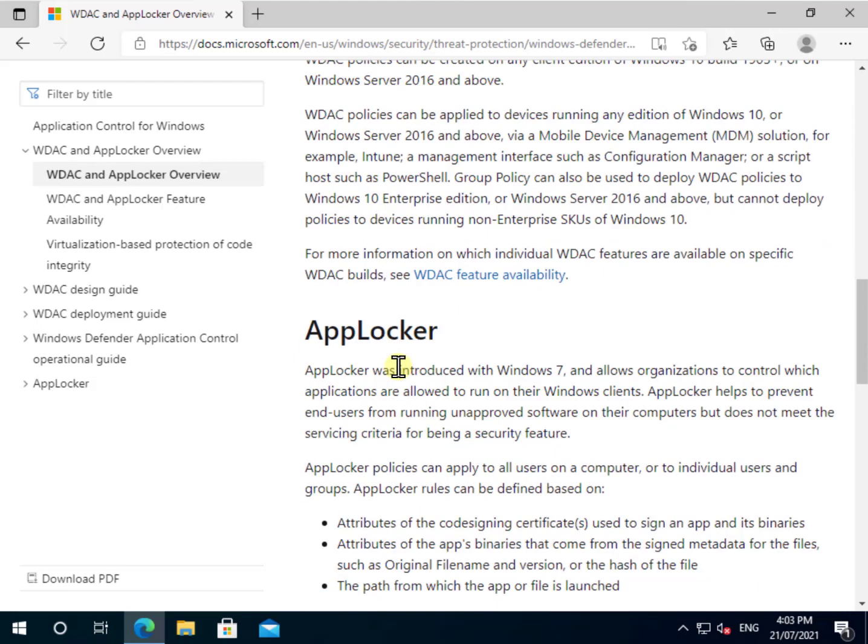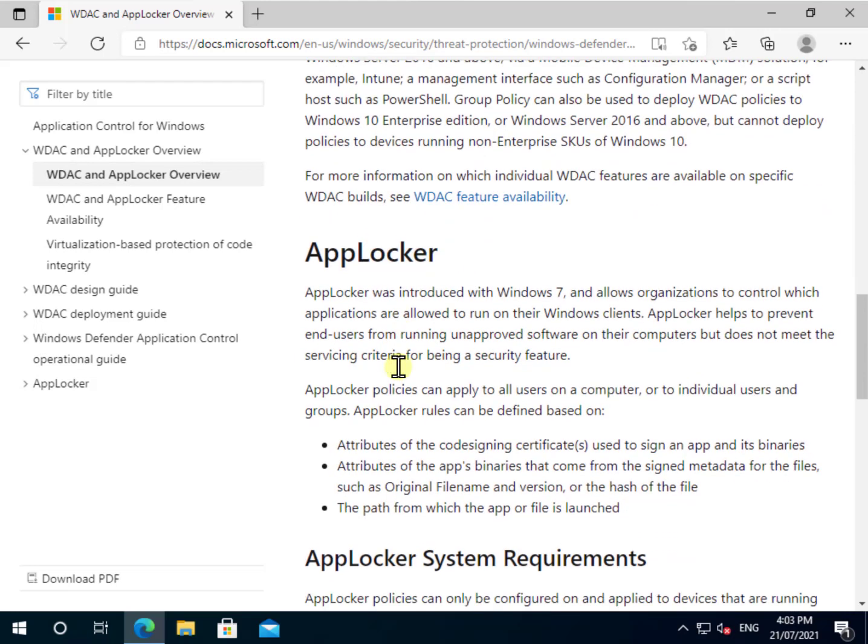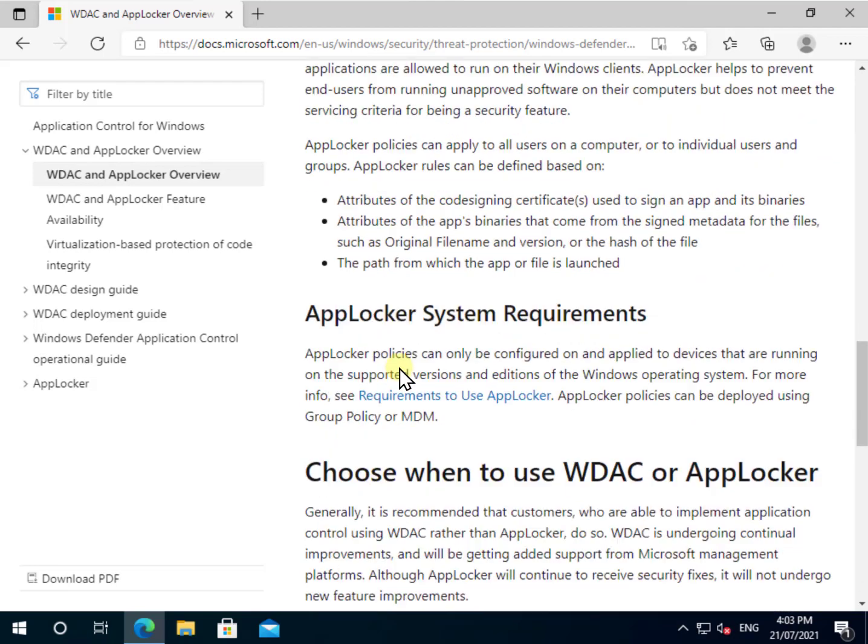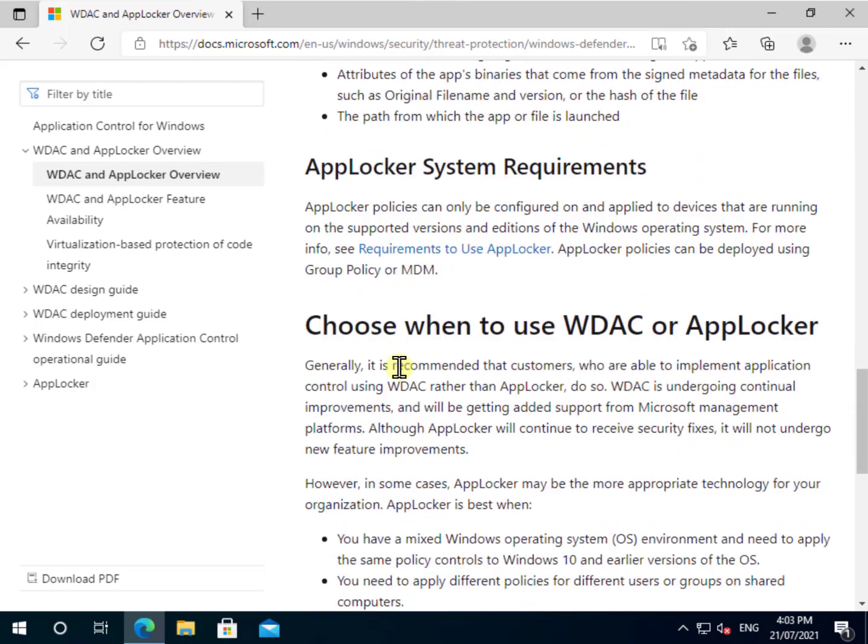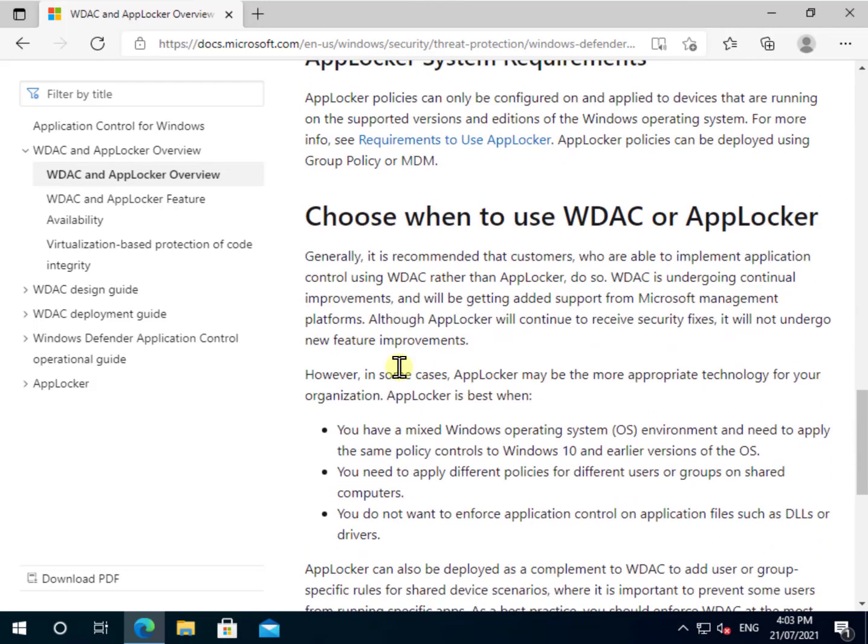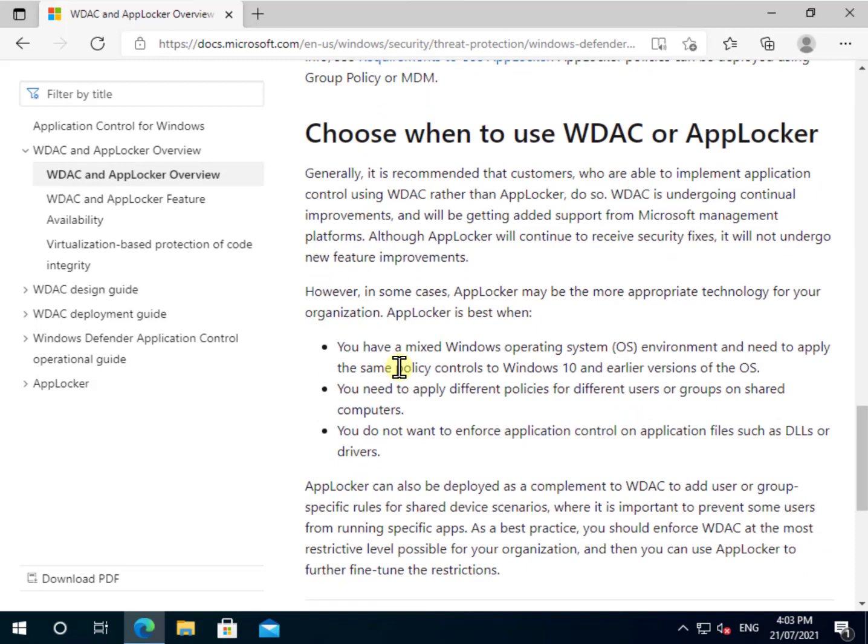Now one of the questions is going to be, well what about AppLocker which is also part of Windows 10? At the end of the day, you'll find Microsoft's recommendation as to when to choose WDAC versus AppLocker. The big differences here are that WDAC once you enable it is going to be across the whole device where AppLocker you can basically target to users and groups on the devices and also AppLocker will run on older versions of Windows.